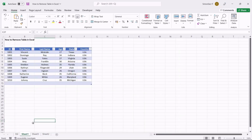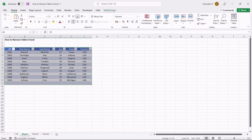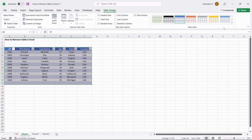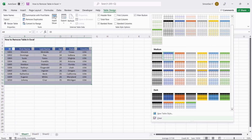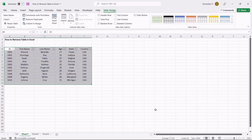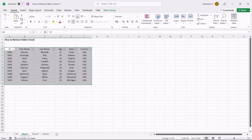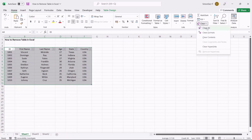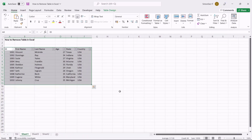Let us first see how to remove the table formatting in Excel. To remove the table formatting, first select the table. Navigate to Table Design. Under the Table Style section, click on the More drop-down. Scroll down and click on Clear from the drop-down. This only removes the formatting of the table, but the data, filters, and other elements remain in the table format. Now, navigate to Home. Under the Editing section, click on the drop-down from Clear and select Clear Formats. This removes the drop-down from the headers and converts the table to normal range data.